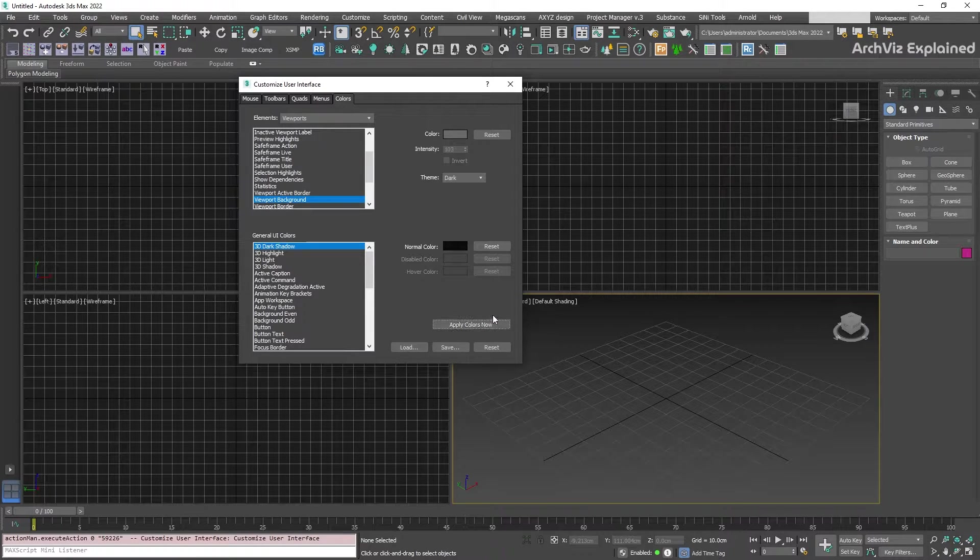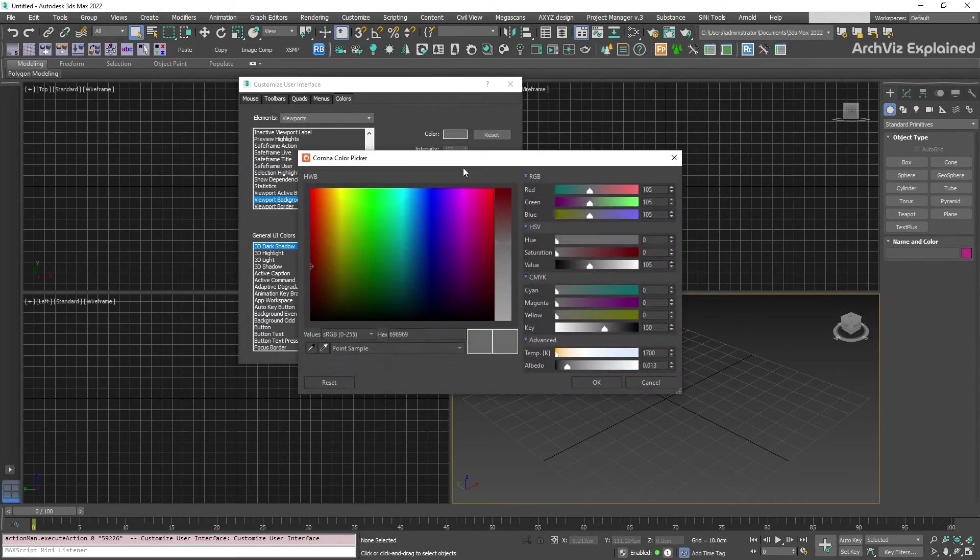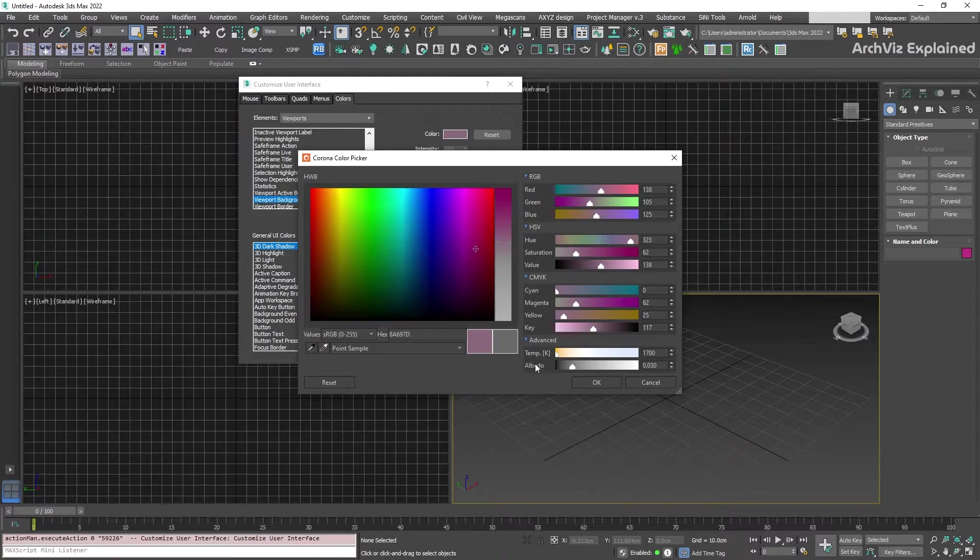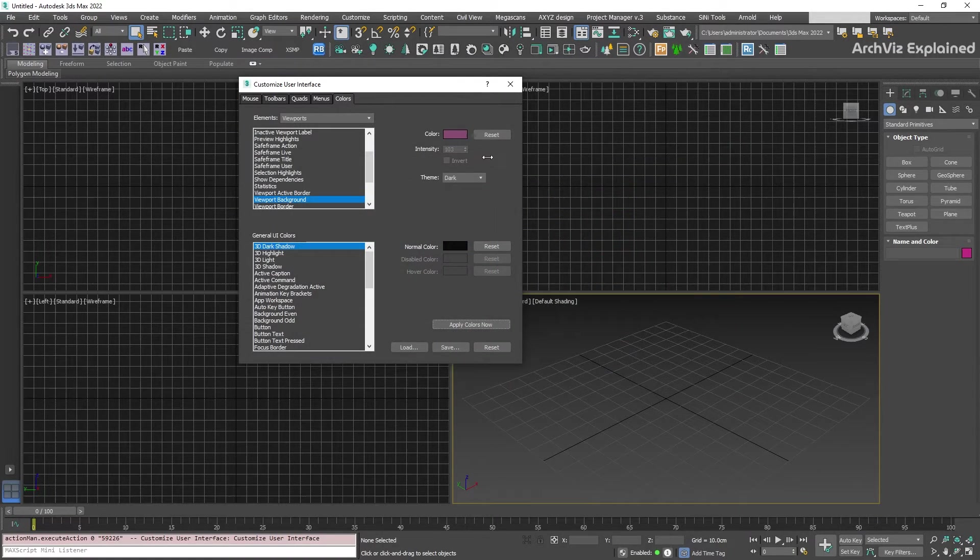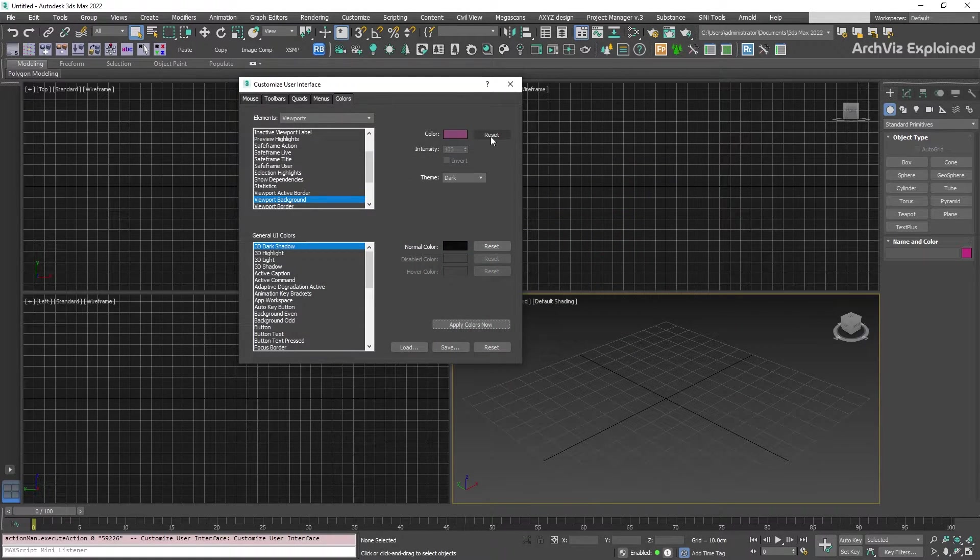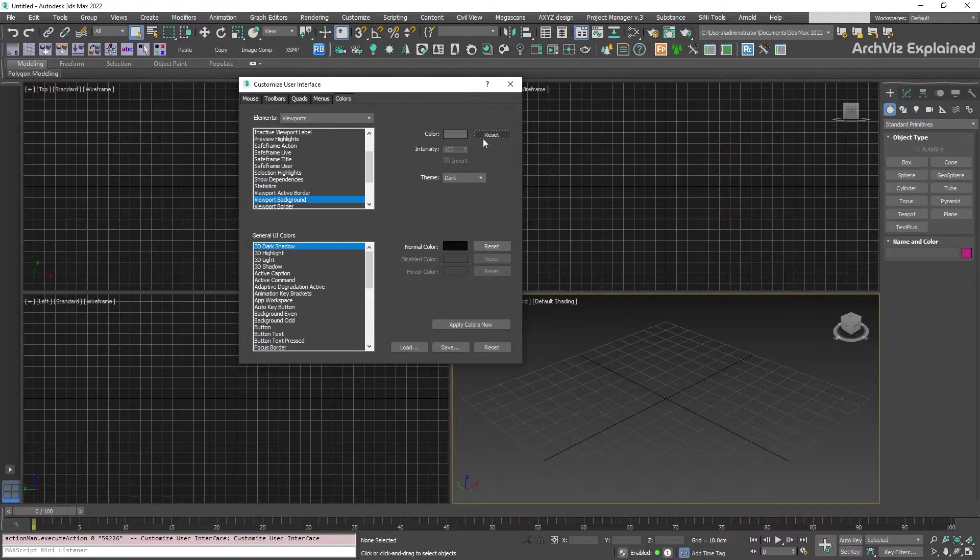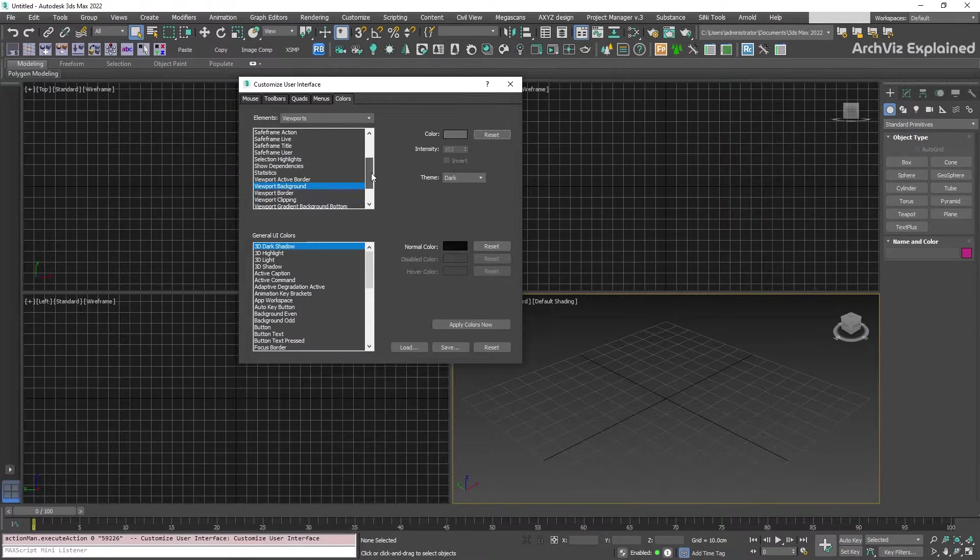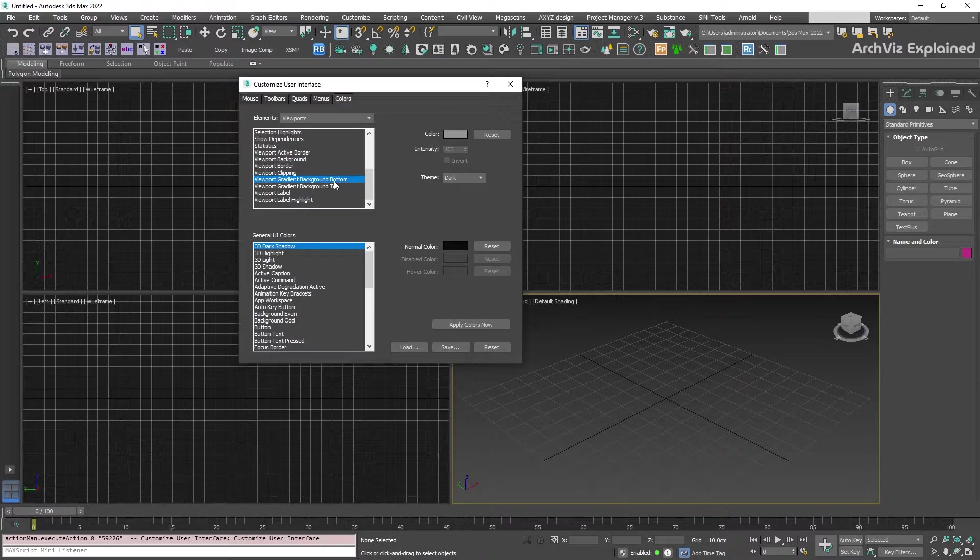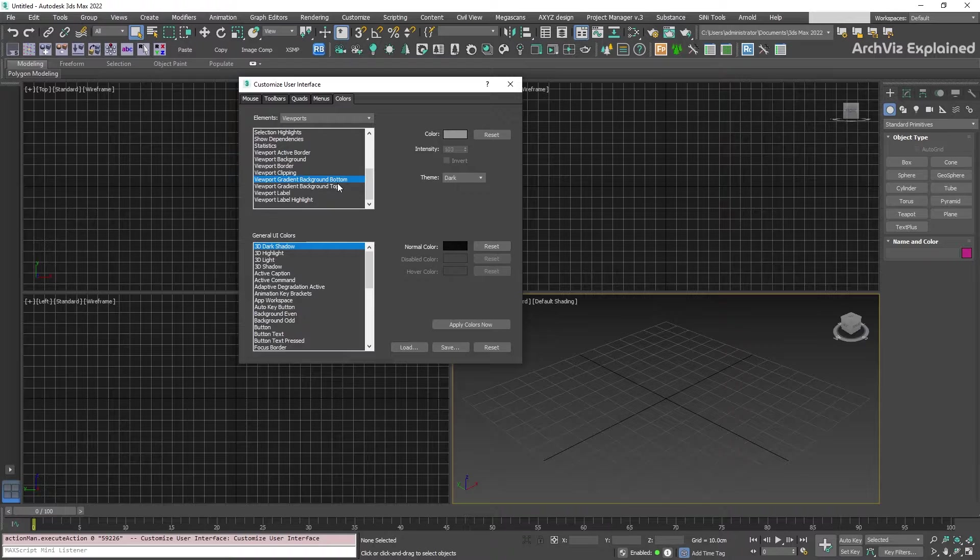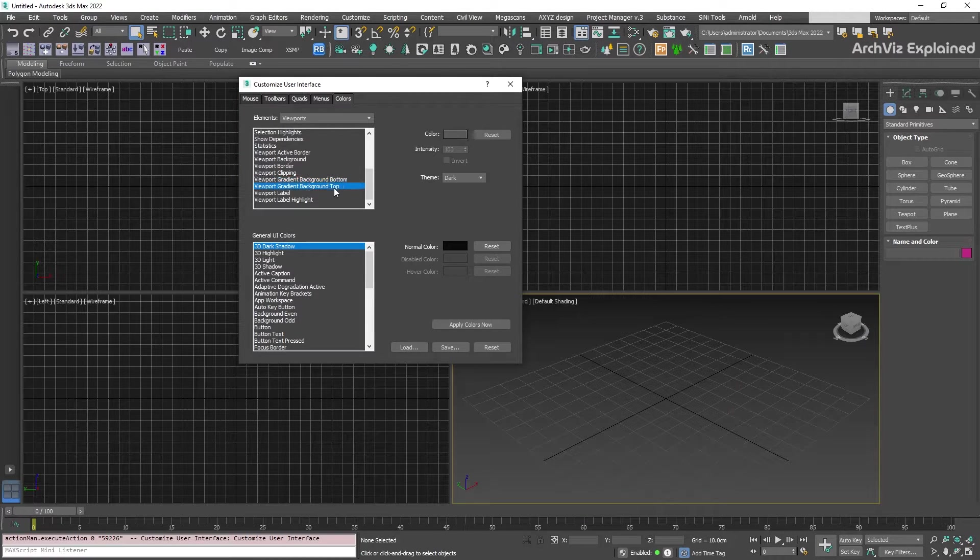It's important to notice that the reset button is going to reset the color to the last applied color and not the original color. We can follow the same steps to change the color of the gradient by selecting the viewport gradient background top or bottom options and then selecting the colors we like.